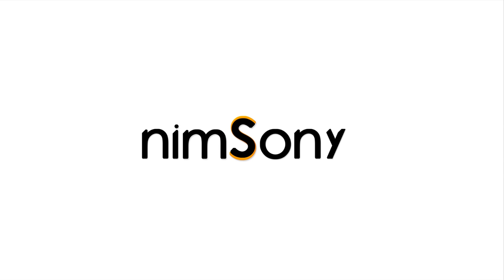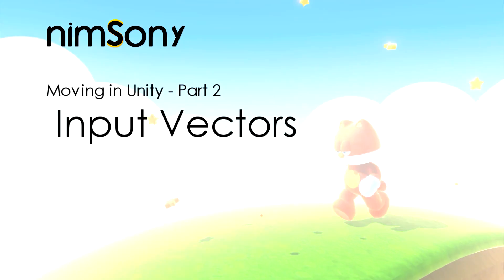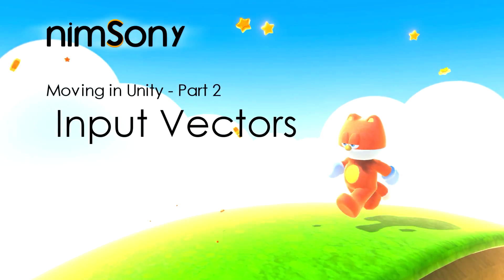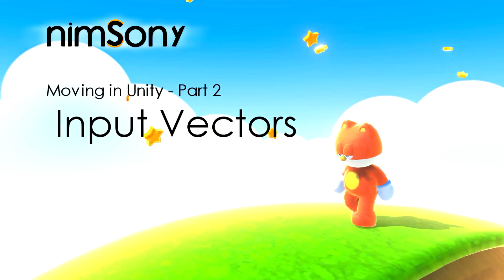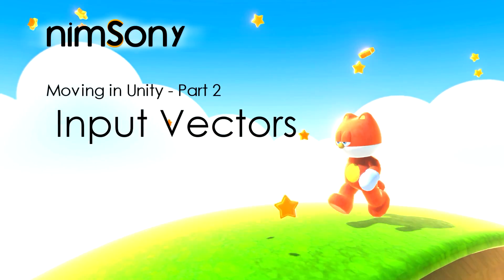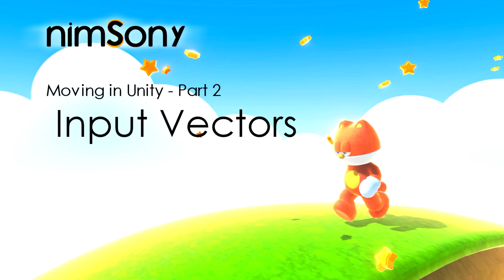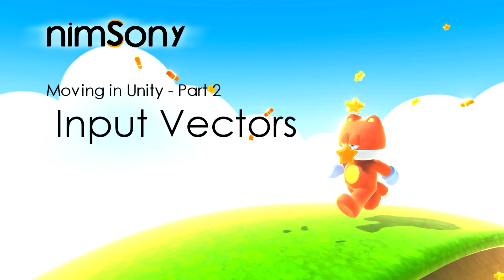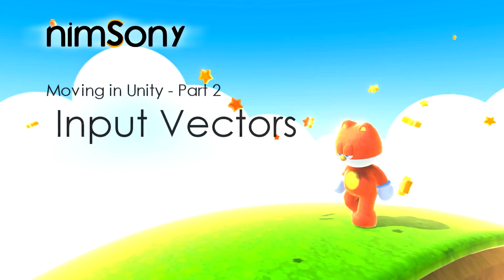It's me, Nimsoni. Welcome back to part 2 of our tutorial series. We're going through inputs in these videos, so let's have a look at the game again. Let's get straight into it.